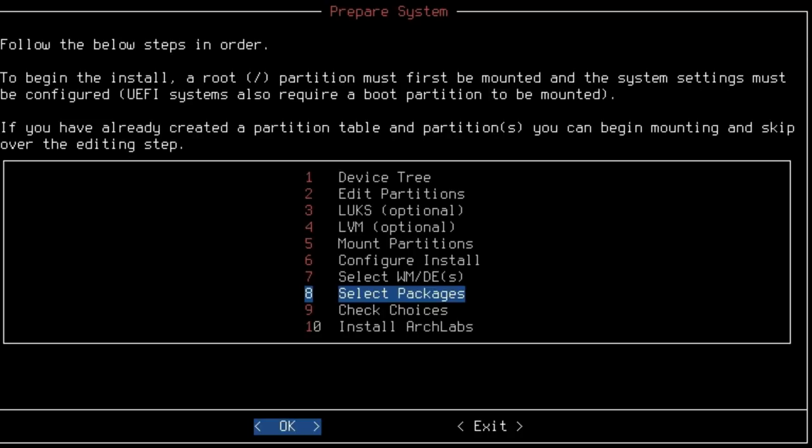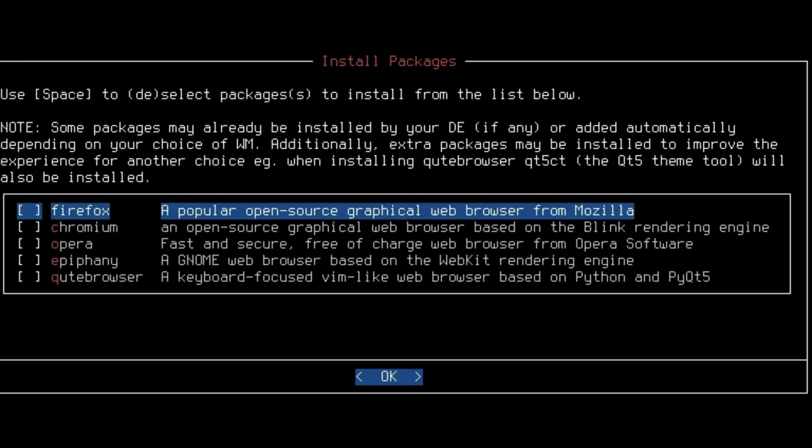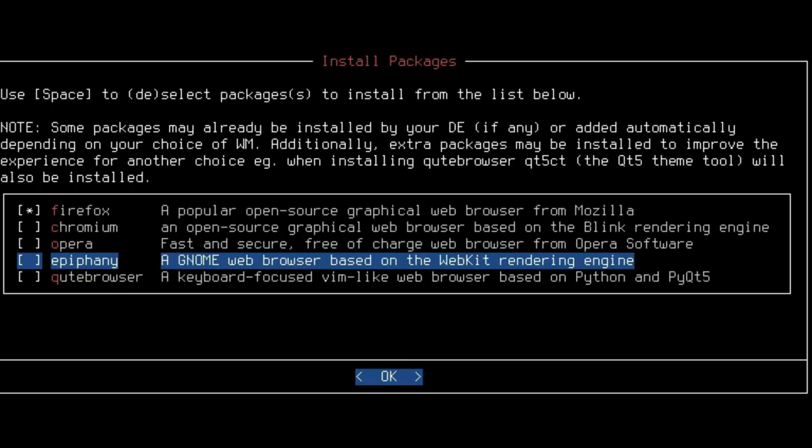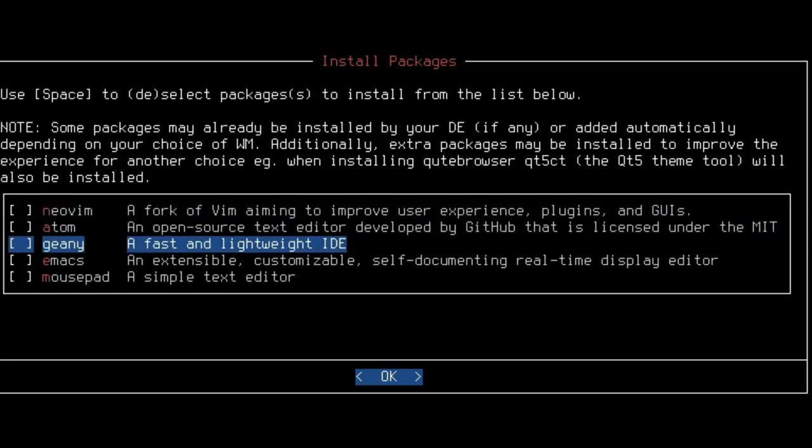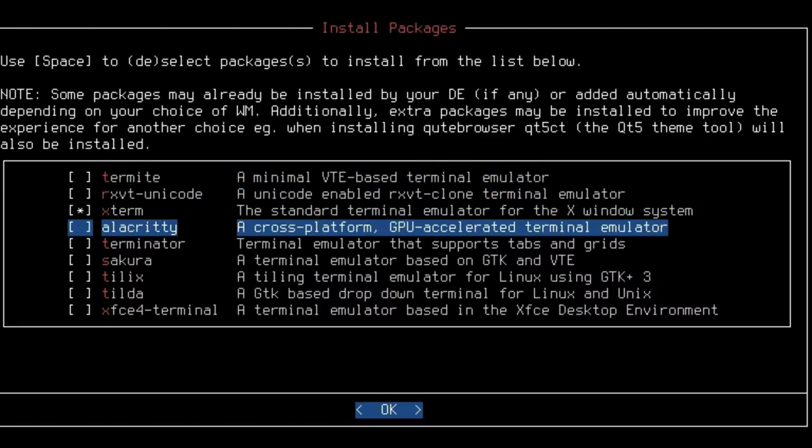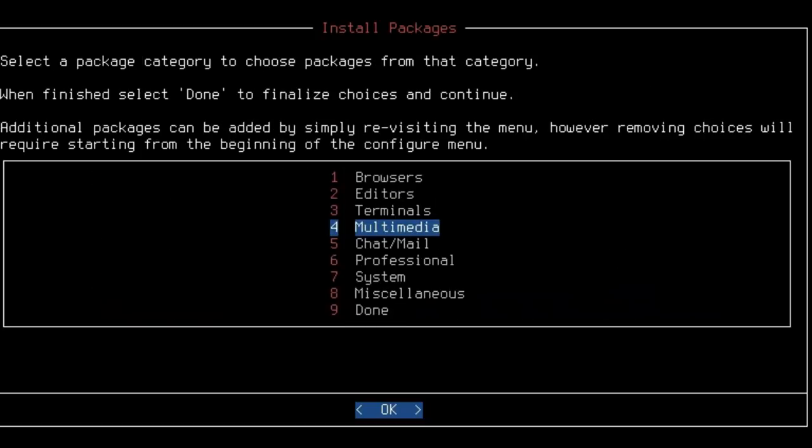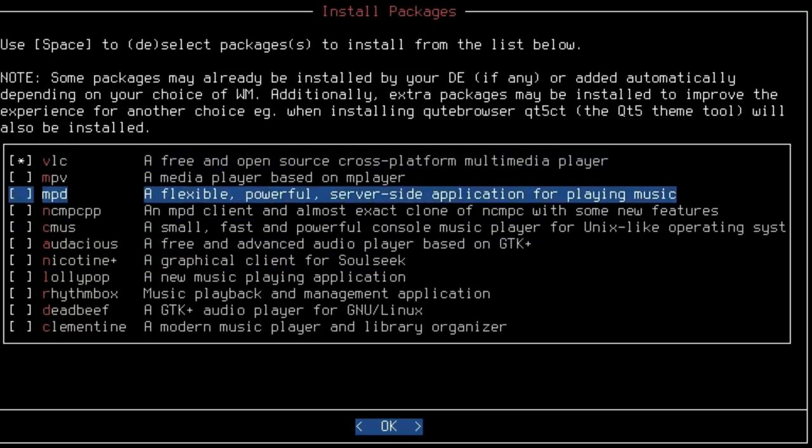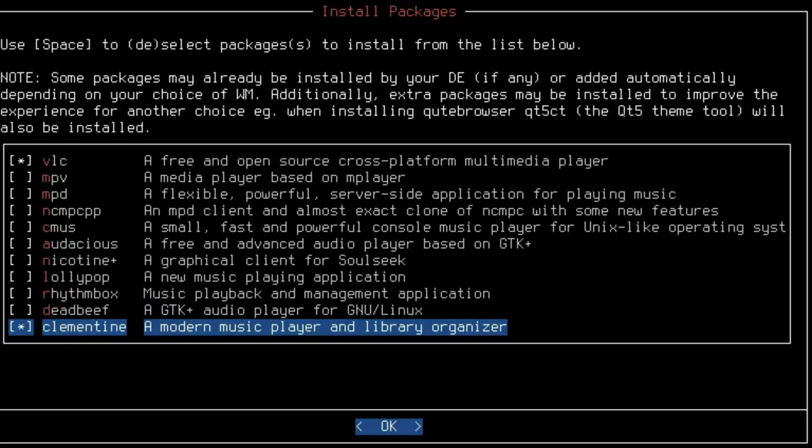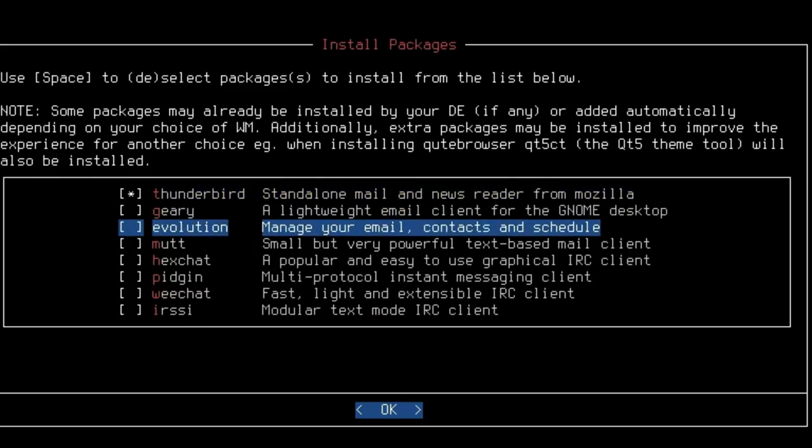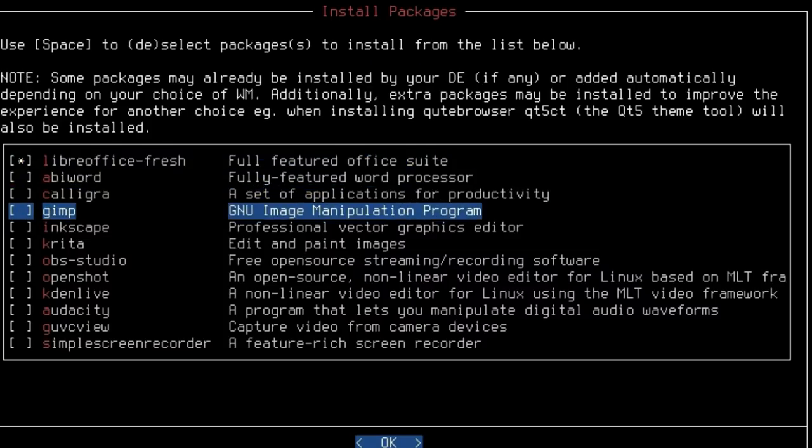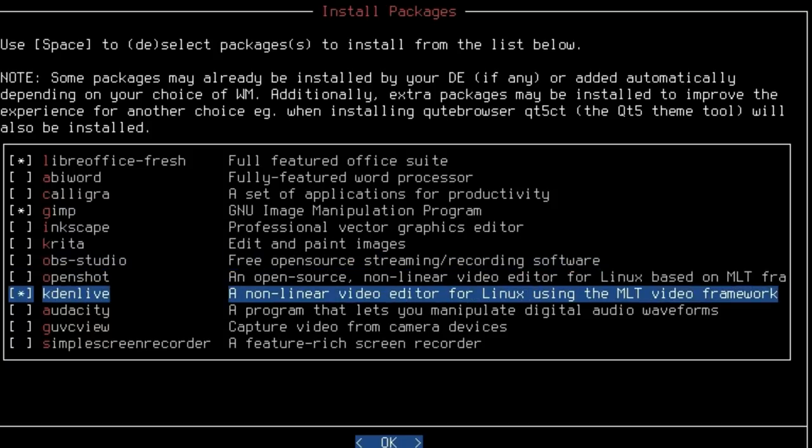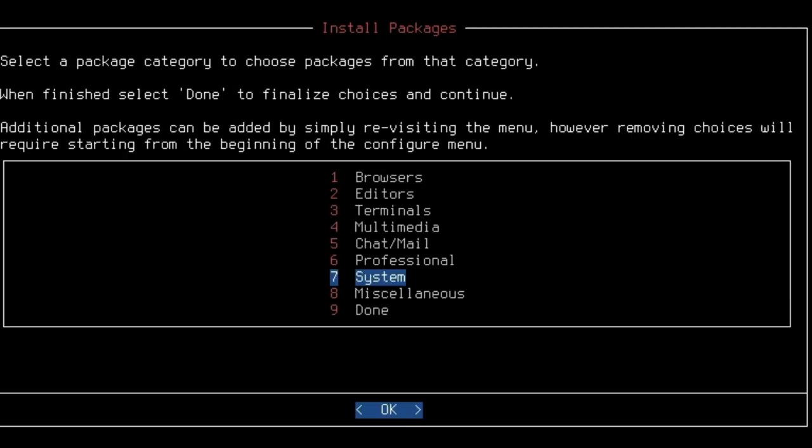Now we're on to select packages. This is the one where I must have skipped over the terminals thing. I'll pick Firefox and Epiphany. Editors: I'm just going to pick Genie this time. Terminals: this is what I missed last time. We have a variety of different terminals you can pick from. I'll just go with Xterm. Multimedia: I can do VLC. Maybe Clementine. Chat and Mail: I might do Thunderbird and Evolution. Professional Software: here's our LibreOffice. We can do GIMP, OBS Studio, KdenLive, and Simple Screen Recorder.